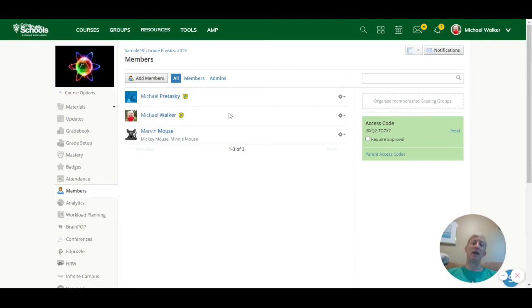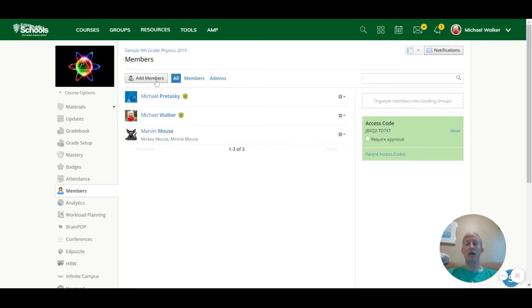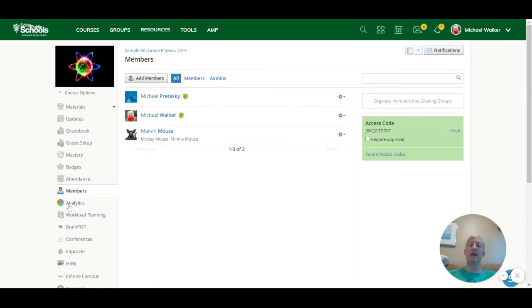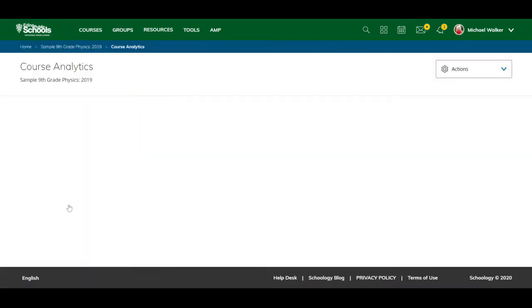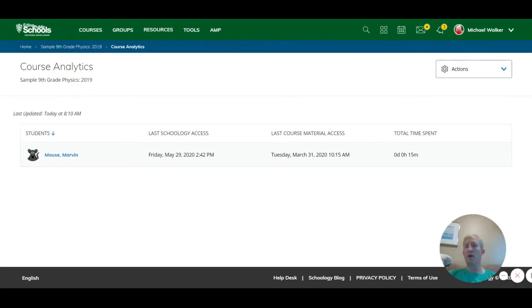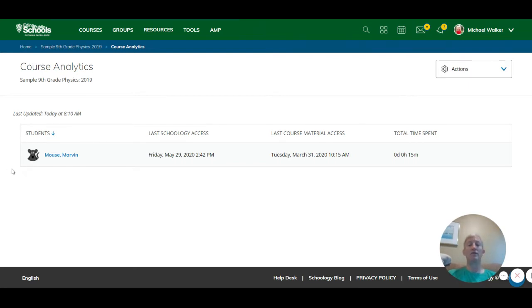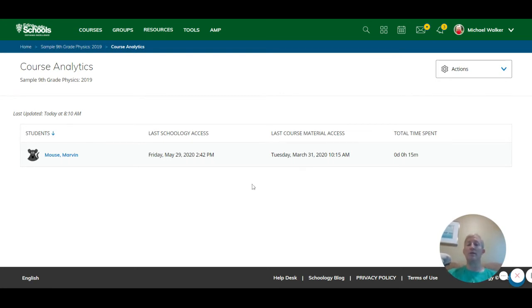If I wanted to add a co-teacher or maybe it's a para that I want to add to my course, I can do that by adding members, and I can make that person an administrator in the class. The other thing that's nice is this analytics piece because I might want to look and see before I'm going to call a parent and talk about a kid who may not be engaging quite as much, I can look and see, when did this student engage last? Oh, it's been a long time since they were actually in the course. So you can see that information.